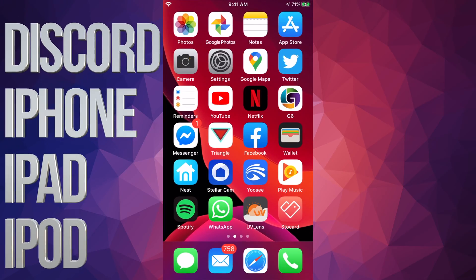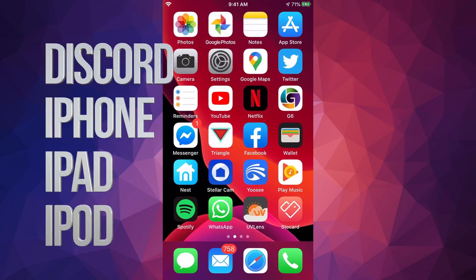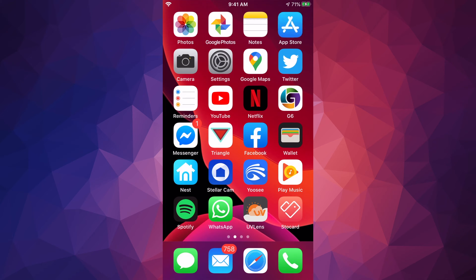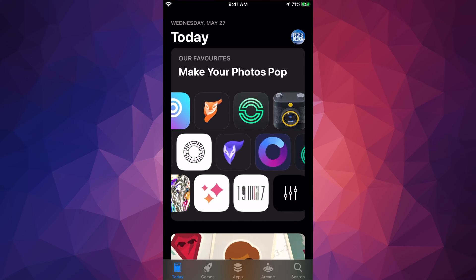Hey guys, on today's video we're gonna be downloading Discord right here on your iPhone, iPad, or iPod Touch. It's the same thing whichever device you have, so let's just go right into your App Store.